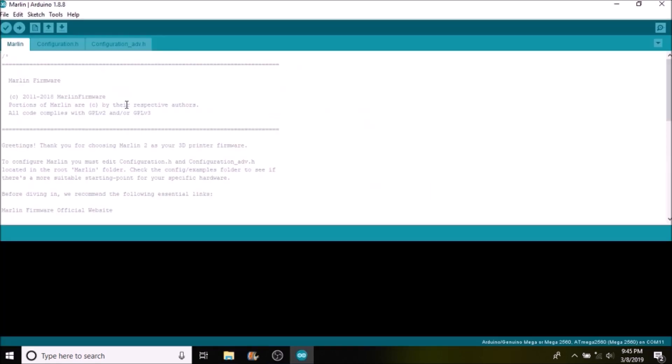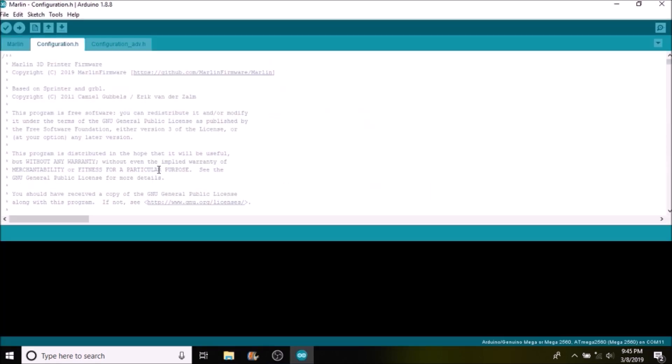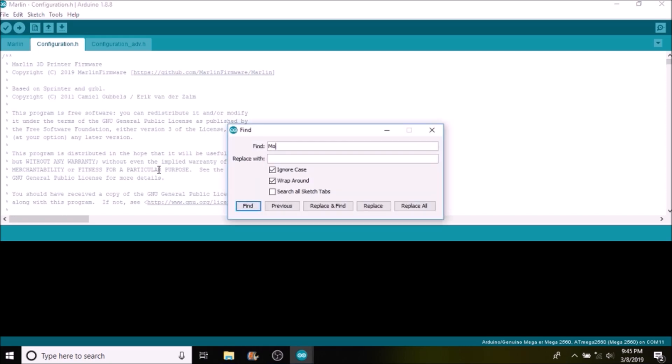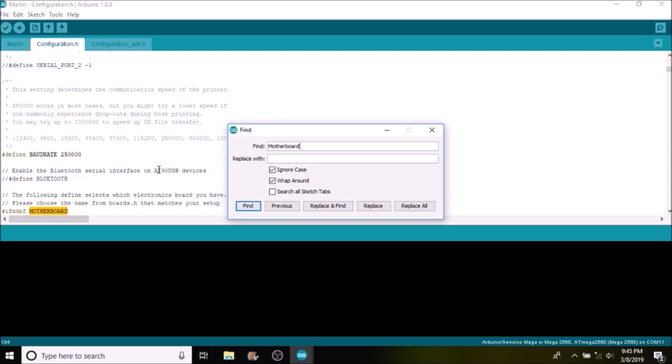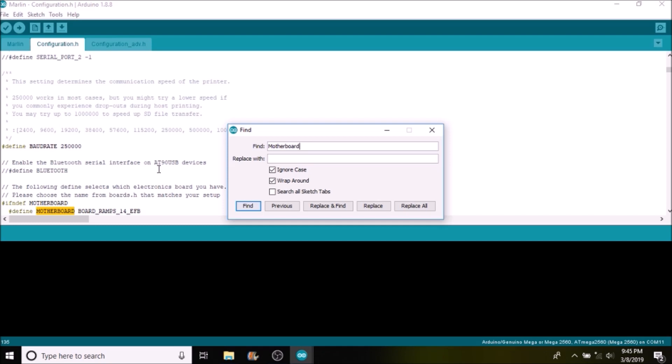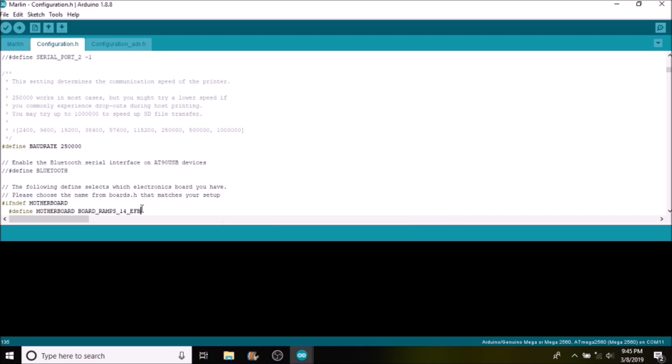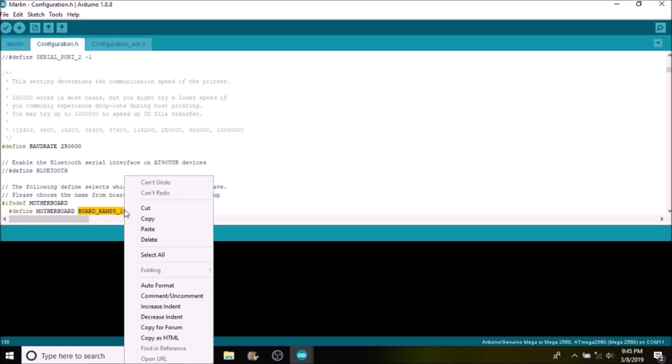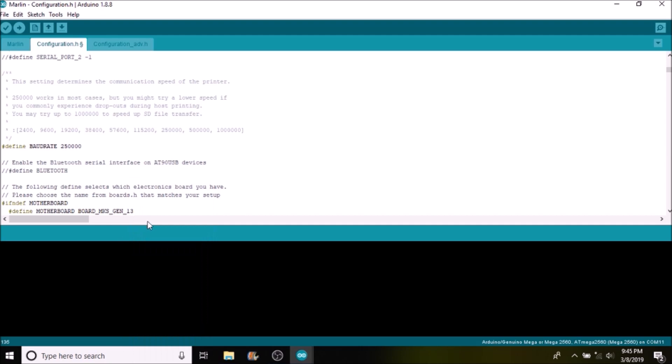We're going to select the configuration.h tab. Now we're going to do a search on motherboard and we're going to replace board_ramps_1.4_EFD with what we copied, so we're going to paste it here.